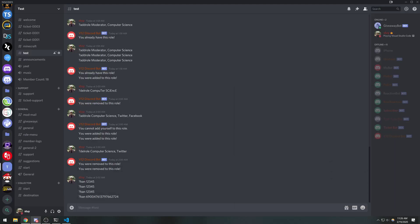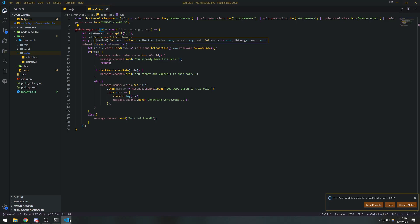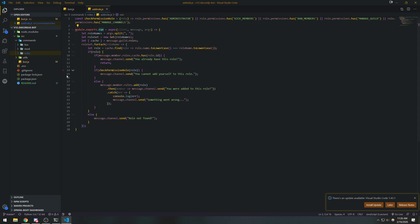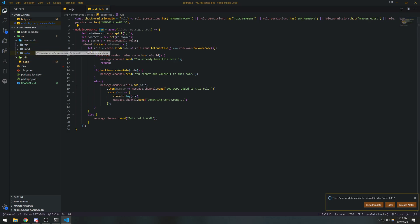Hey guys, so we're back with another video. In this video, I want to continue with our command handler. I was going to do an event handler video, but I don't want to do it just yet. I want to continue with the command handler. If you guys saw the last two videos, I pretty much explained what a command handler is and what its main intention is for.